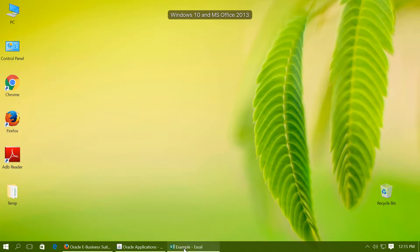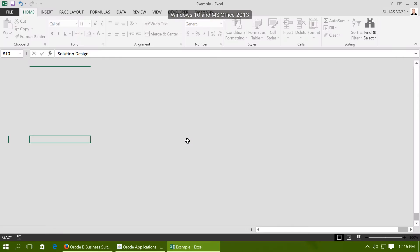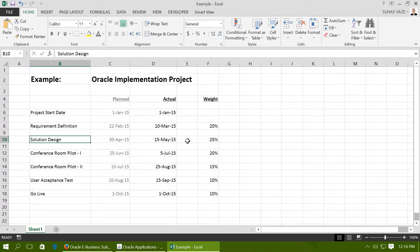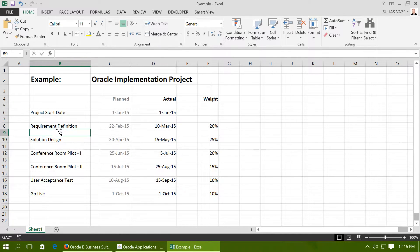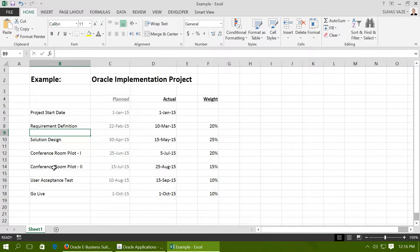A typical software implementation project has phases like Requirement Definition, Solution Design, Conference Room Pilot, etc.